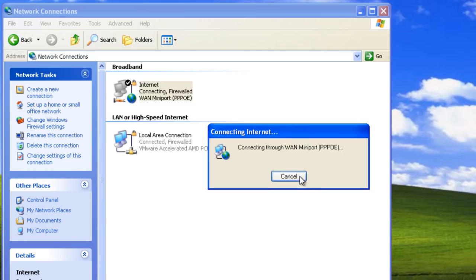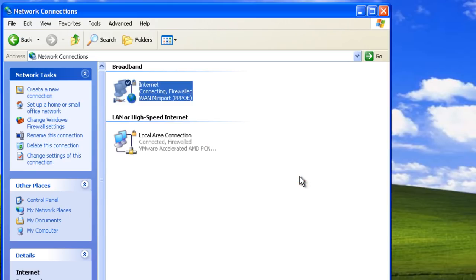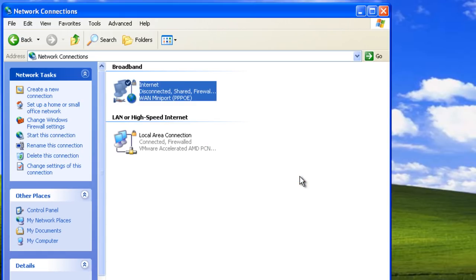Now we can click cancel because we don't need to use the internet connection right now.